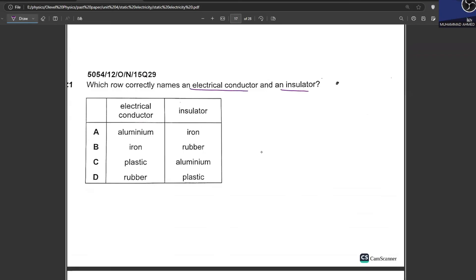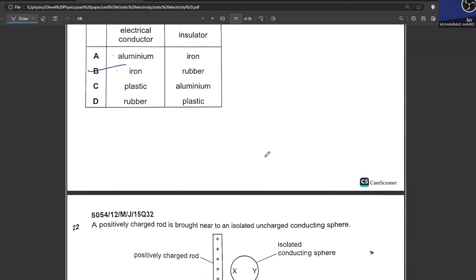Which row correctly names an electrical conductor and an insulator? Among the options, iron can be a conductor, and rubber is an insulator. B is your answer.